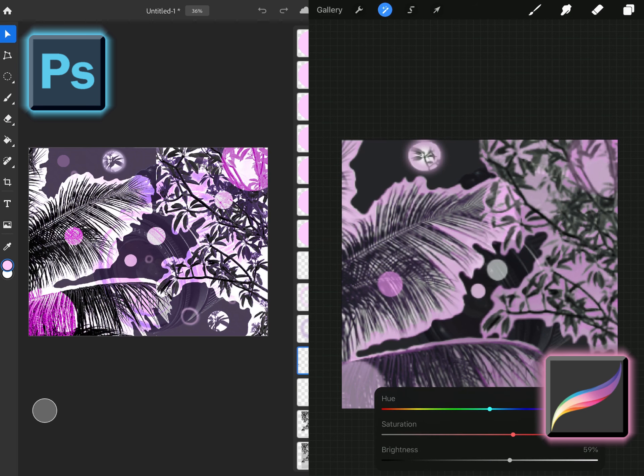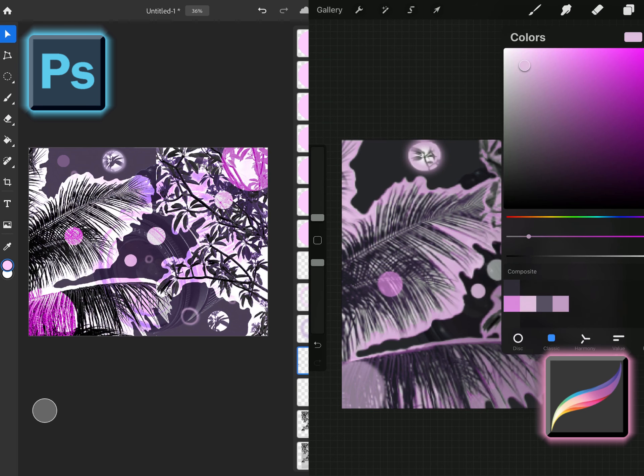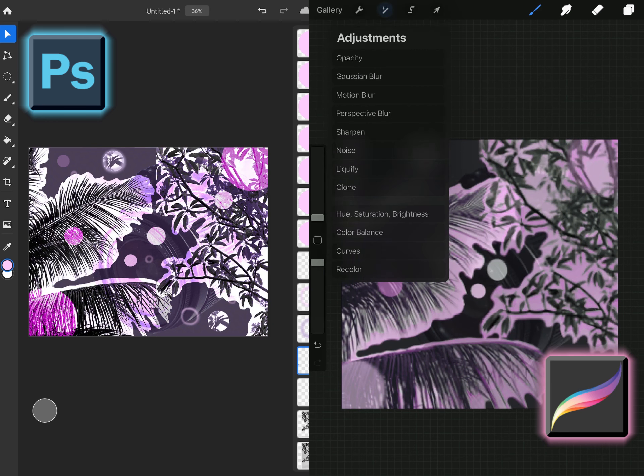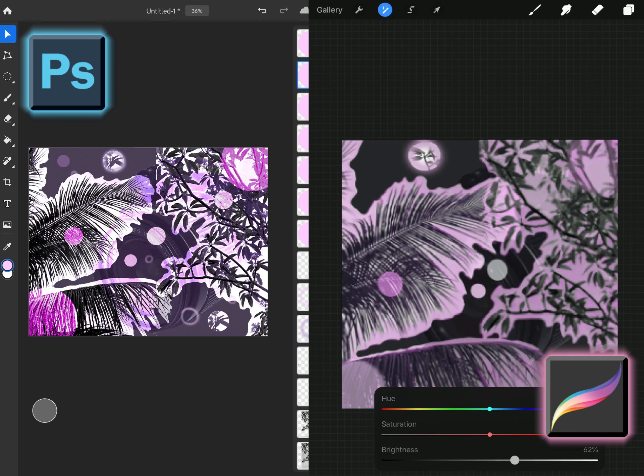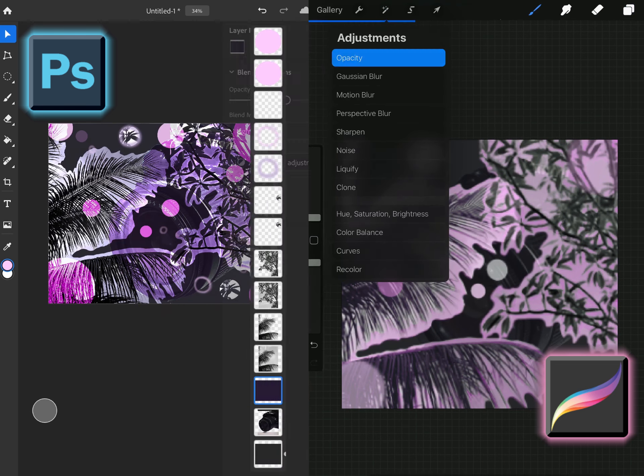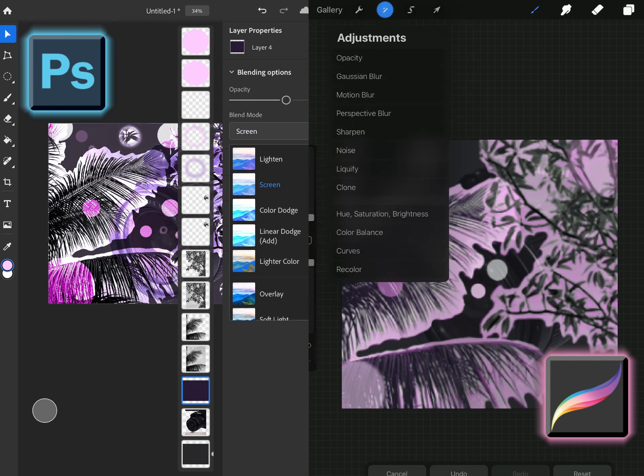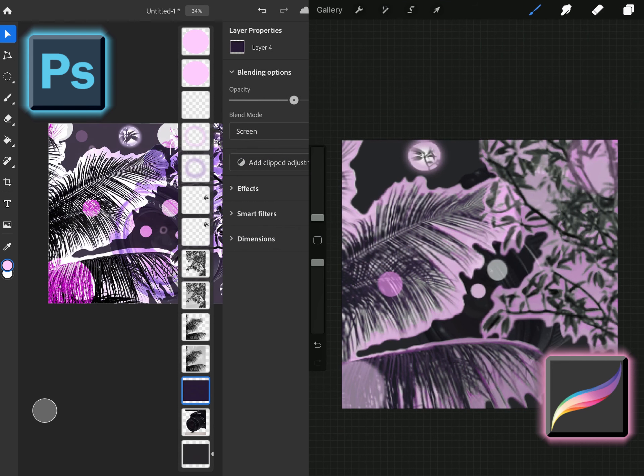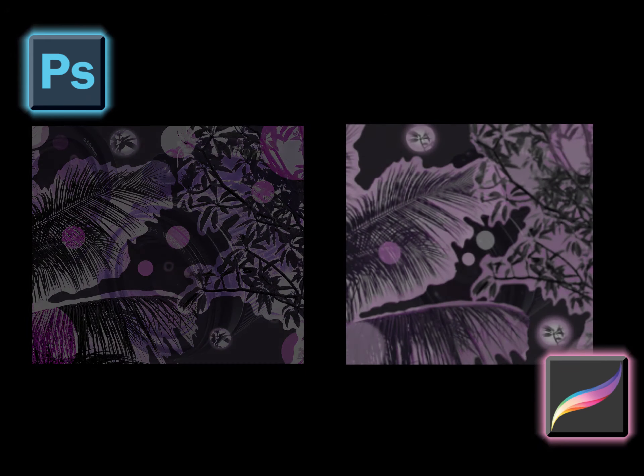So I hope you guys enjoy this series of app versus app and this is the final pieces and I will see you guys in the next video and hopefully for another app versus app.